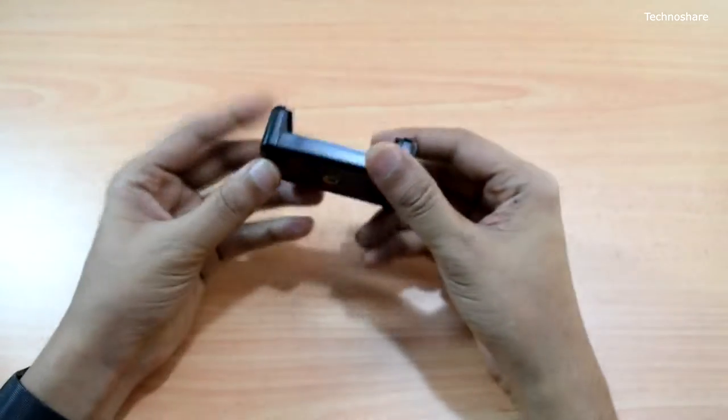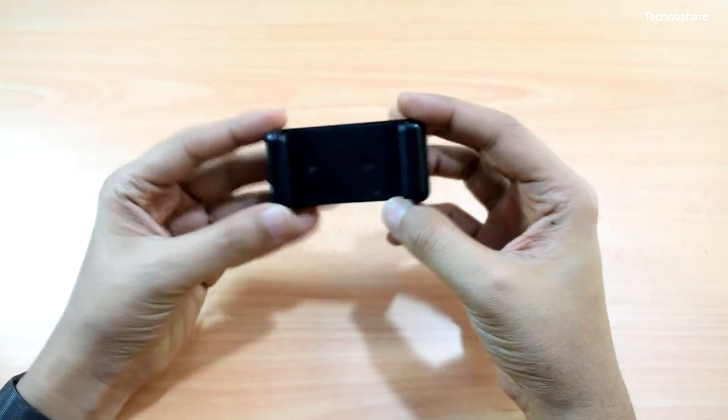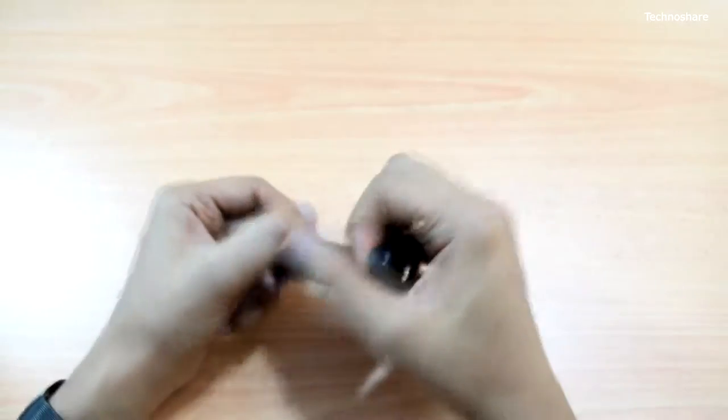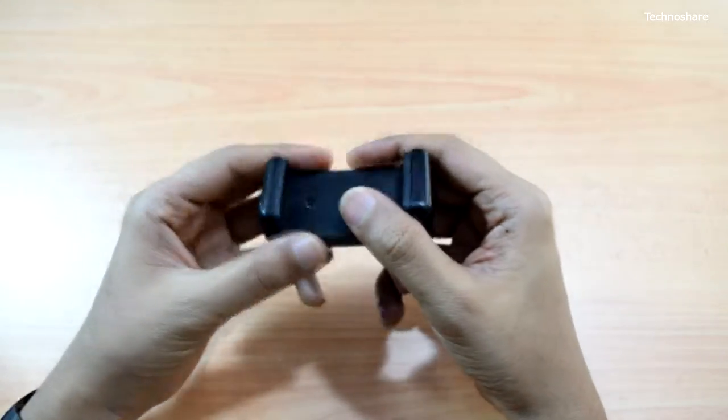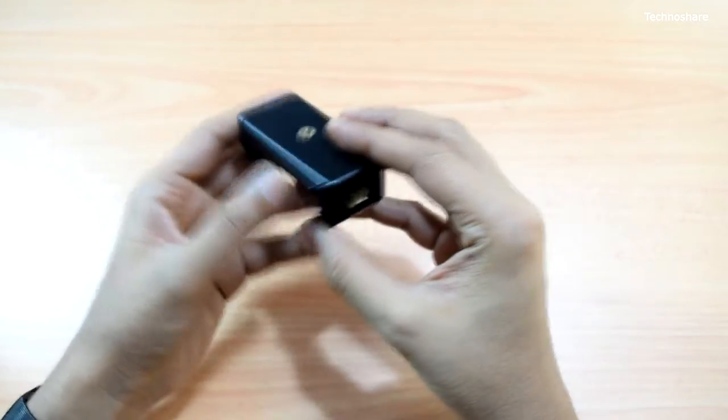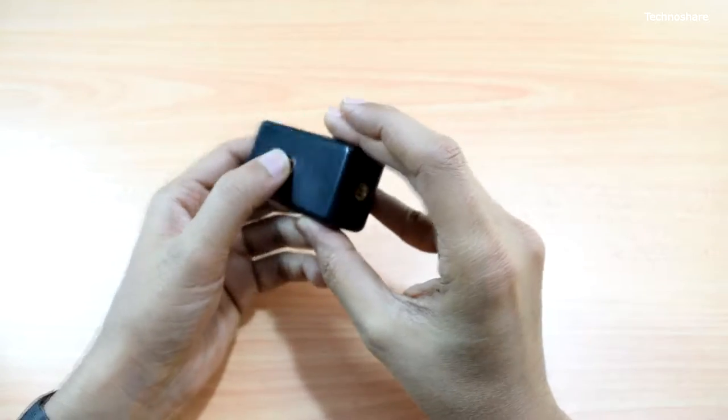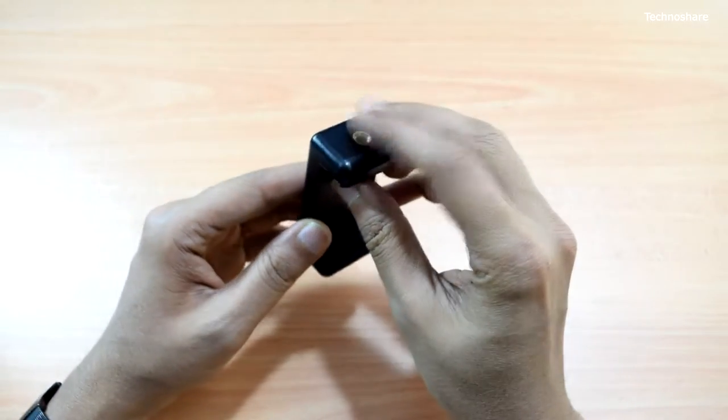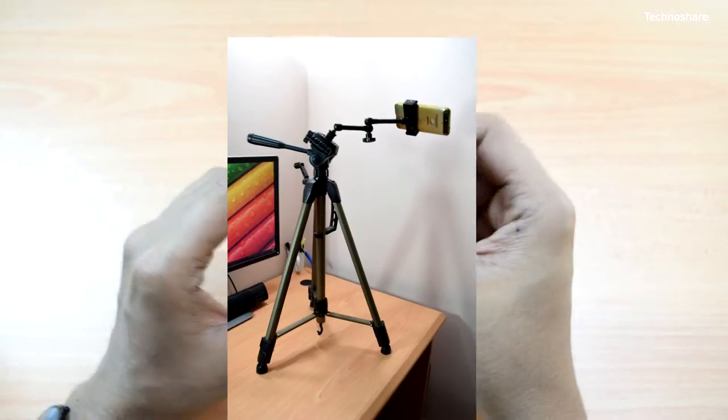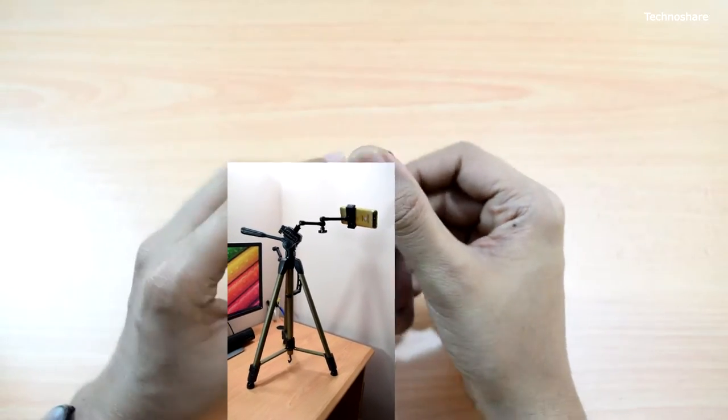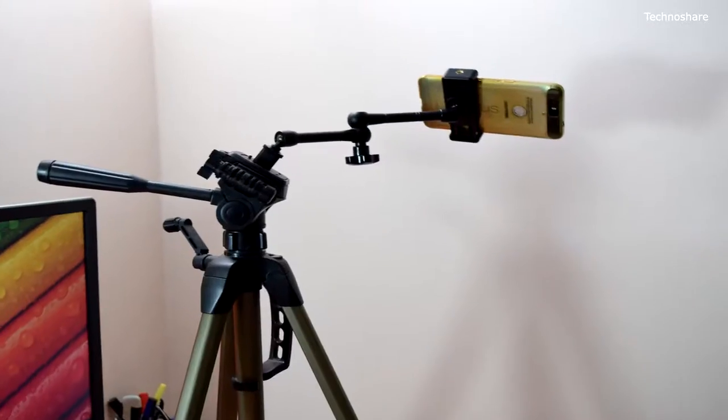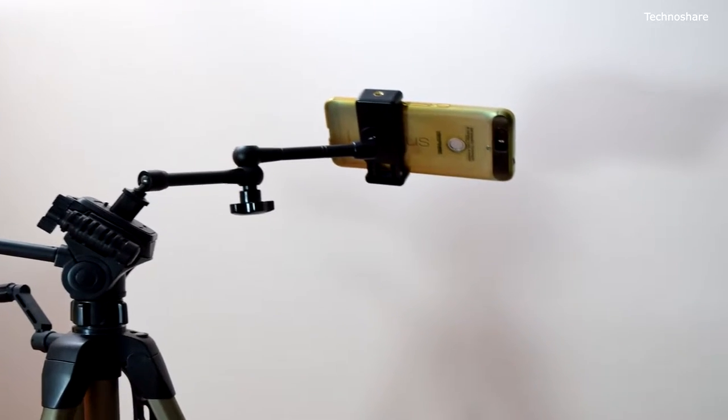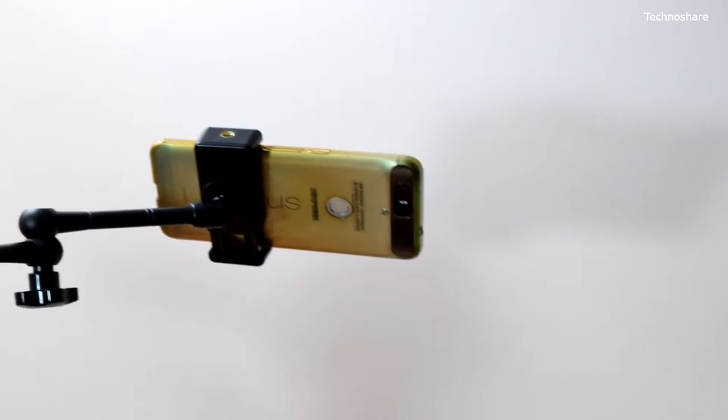Now let's take a look at the next accessory. This is a cell phone holder bracket and it's spring loaded. It's got threading on two of its sides, one here on the back side and one on this side. This can be easily mounted onto a tripod or the articulated arm that I just showed you. Let's take a look at how we can use this.